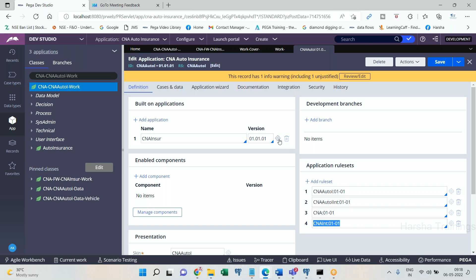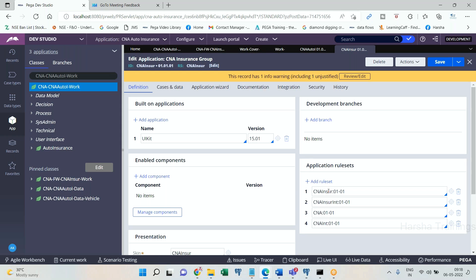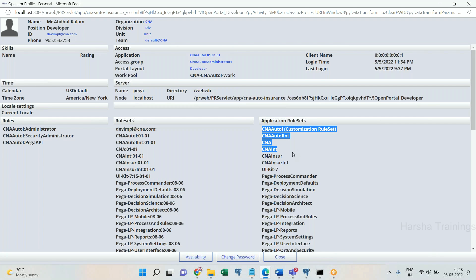It will go to built on application. Built on application to verify here and here, but it won't verify organization. What is the reason? Already it has verified previously. The same you will see in the operator profile. See the operator implementation, integration, organization, framework, framework integration. Still again, you have organization? No, it is not there.